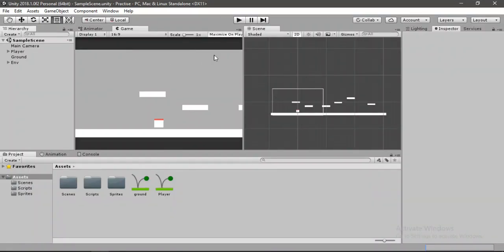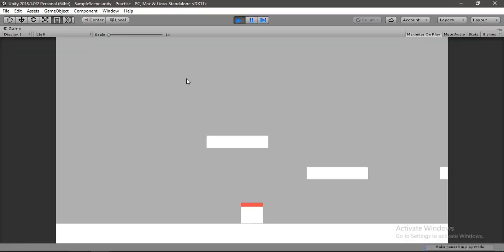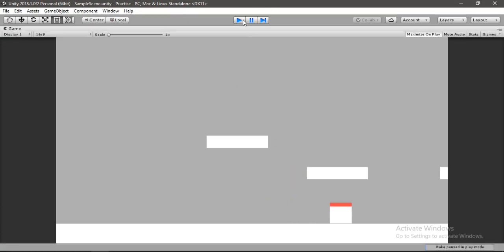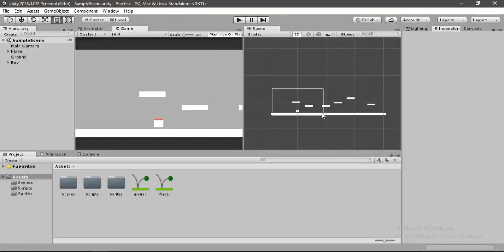This is where we left off in the previous video. If we play this, we can jump our player around the scene, but we want our camera to follow the position of our player. Let's select the camera.